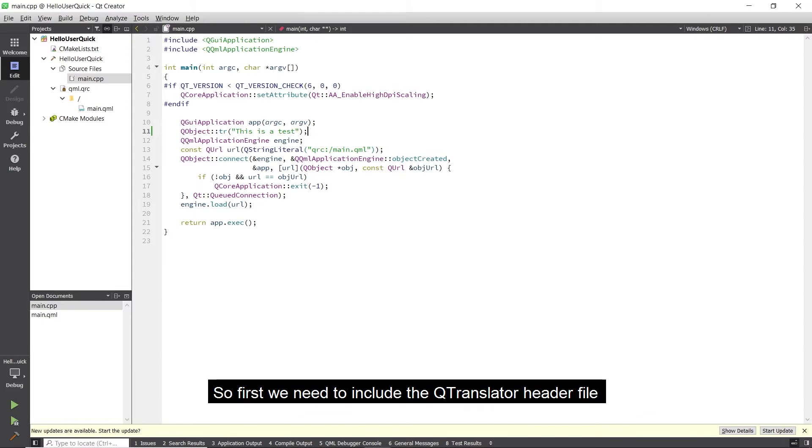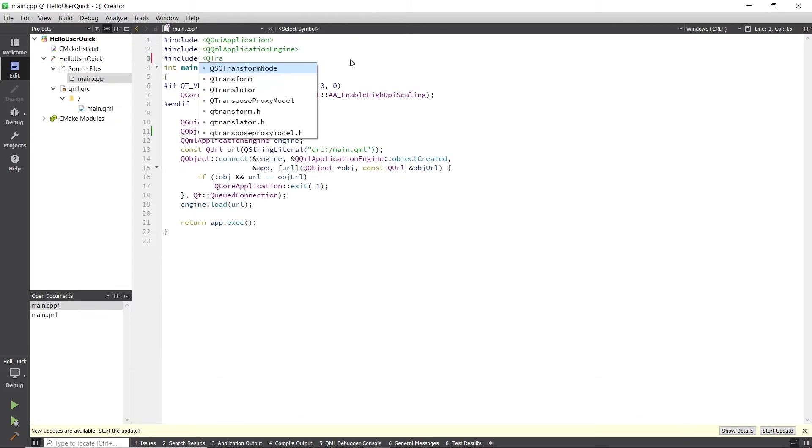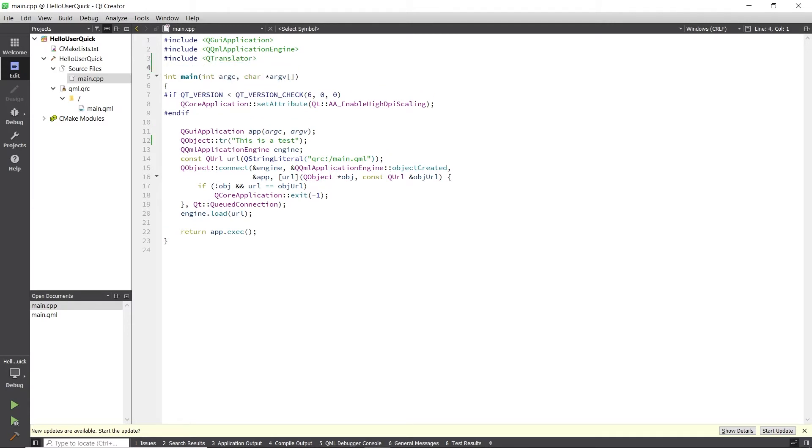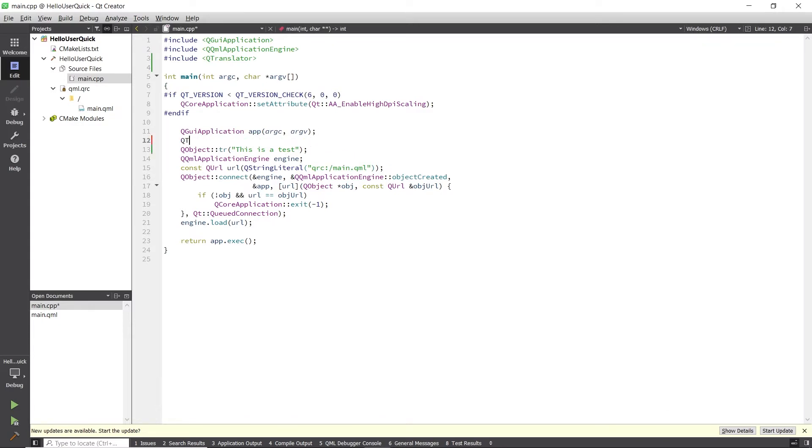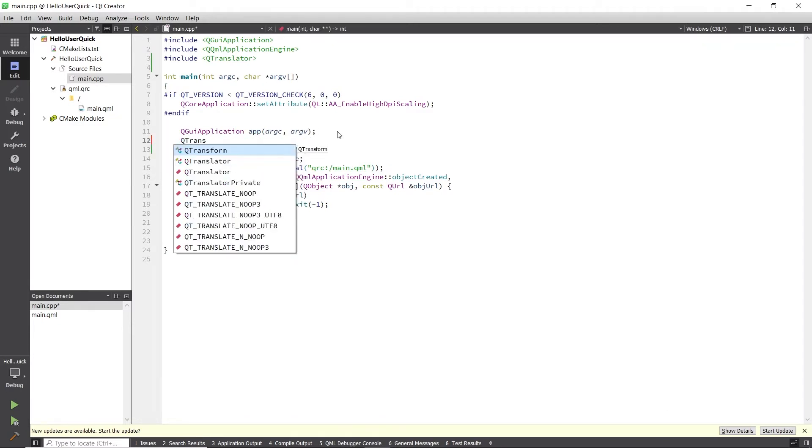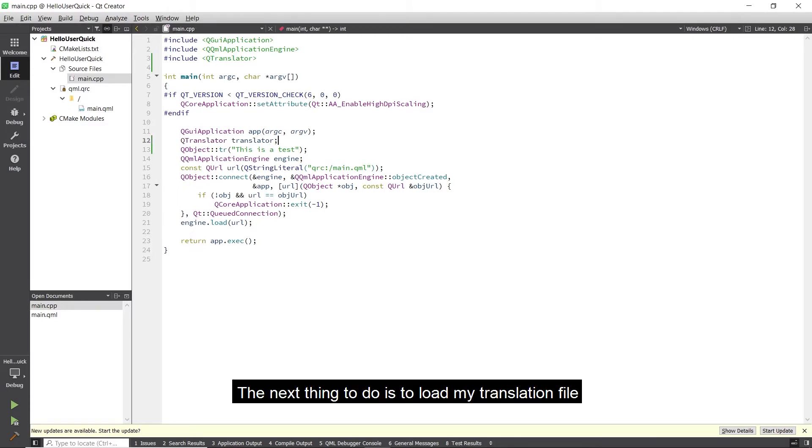So first, we need to include the QTranslator header file. And then we need a QTranslator object, which I will create on the stack.